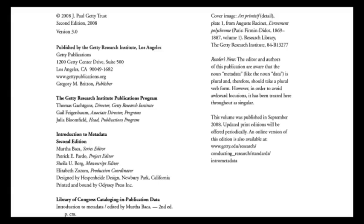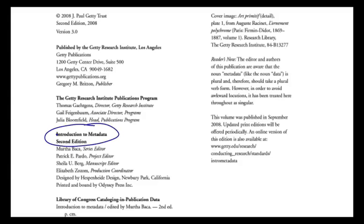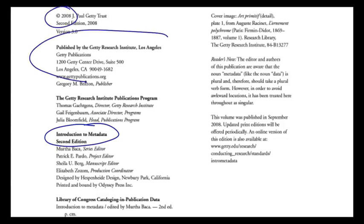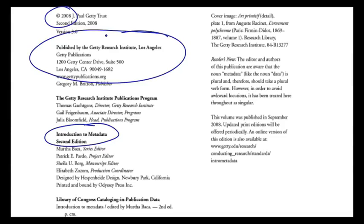The classic example of embedded metadata is the copyright page in printed books. I'm sure you've seen things like this a million times. Every book that you've probably ever seen has a page that lists the copyright information. So this is a book called Introduction to Metadata, which is a really excellent book by the way, published 2008, published by the Getty Institute. And this page is metadata about the book.